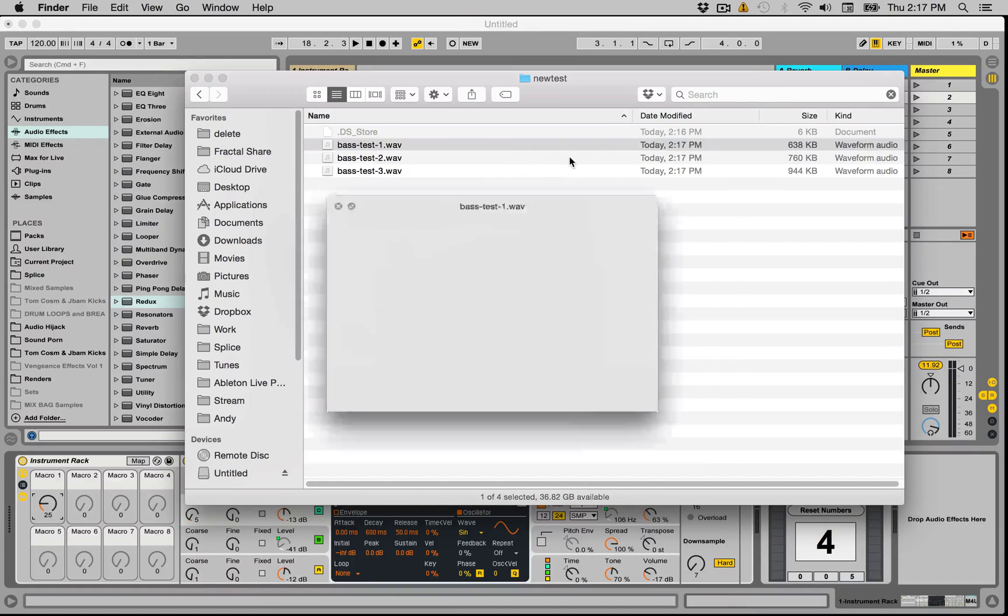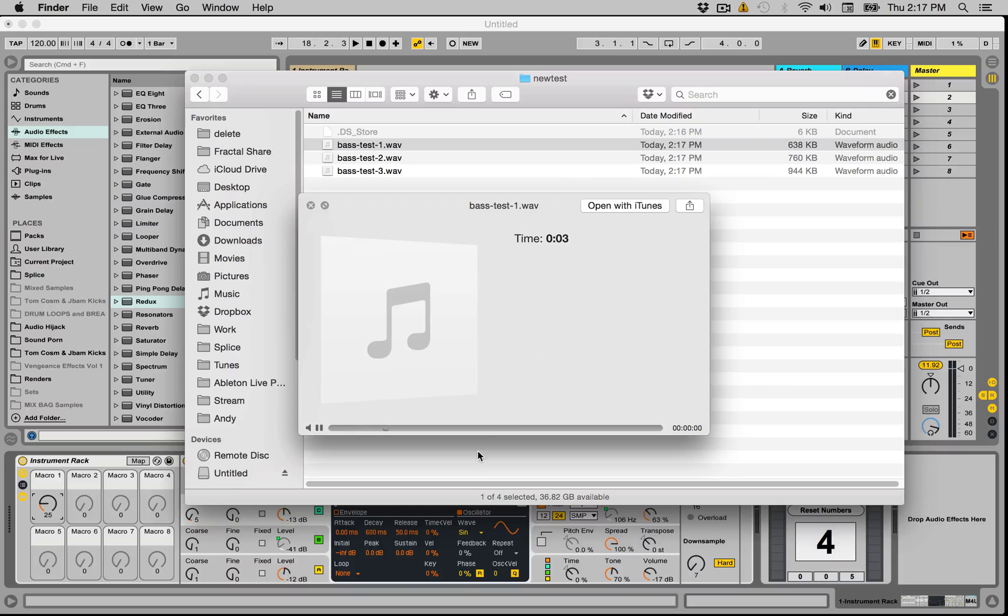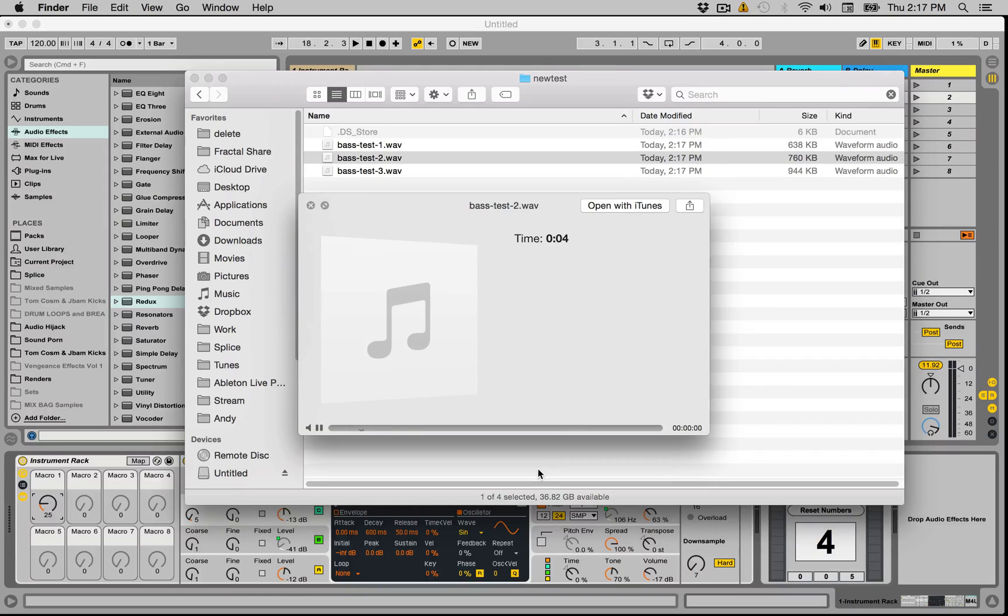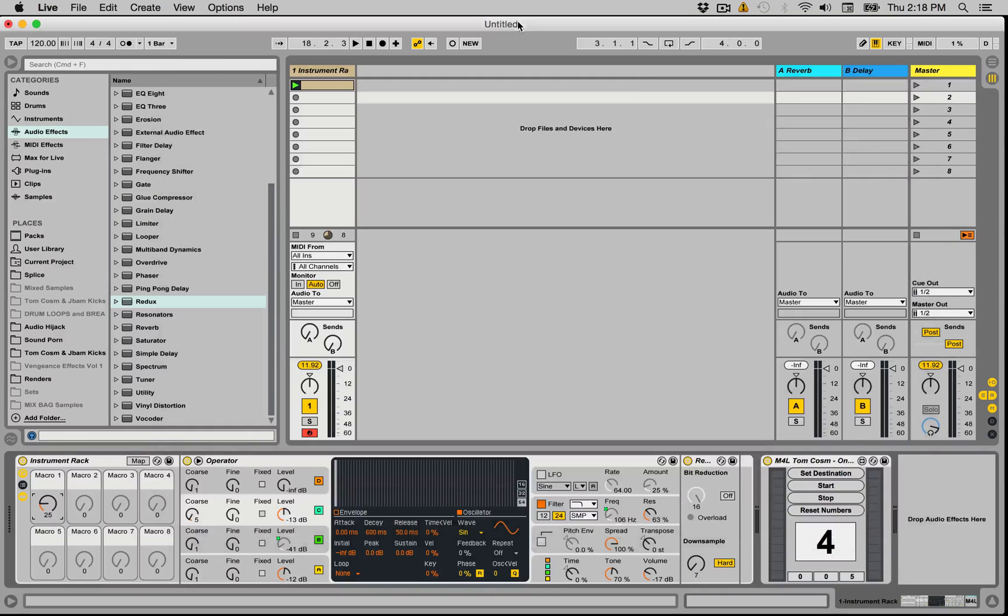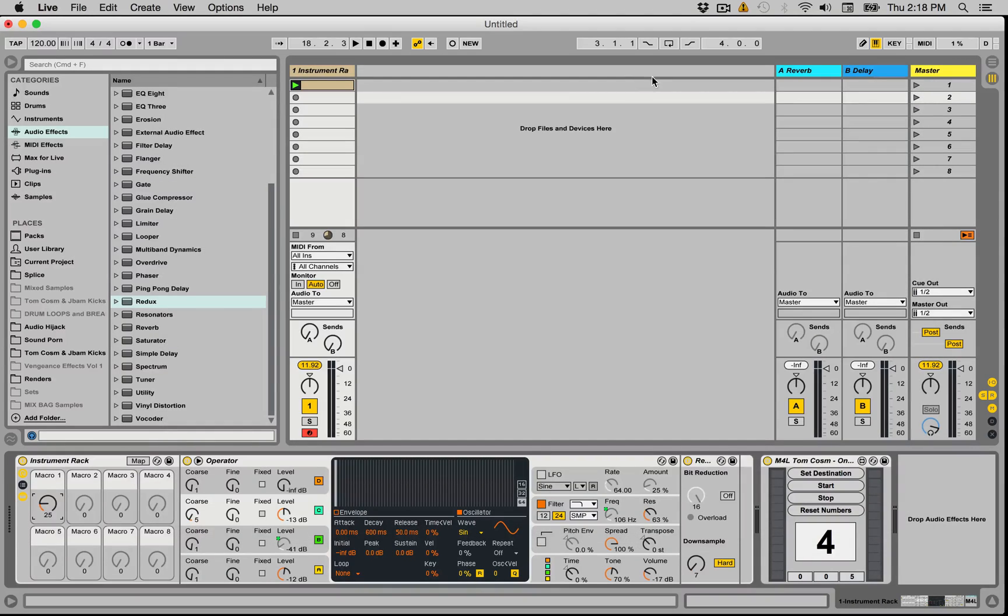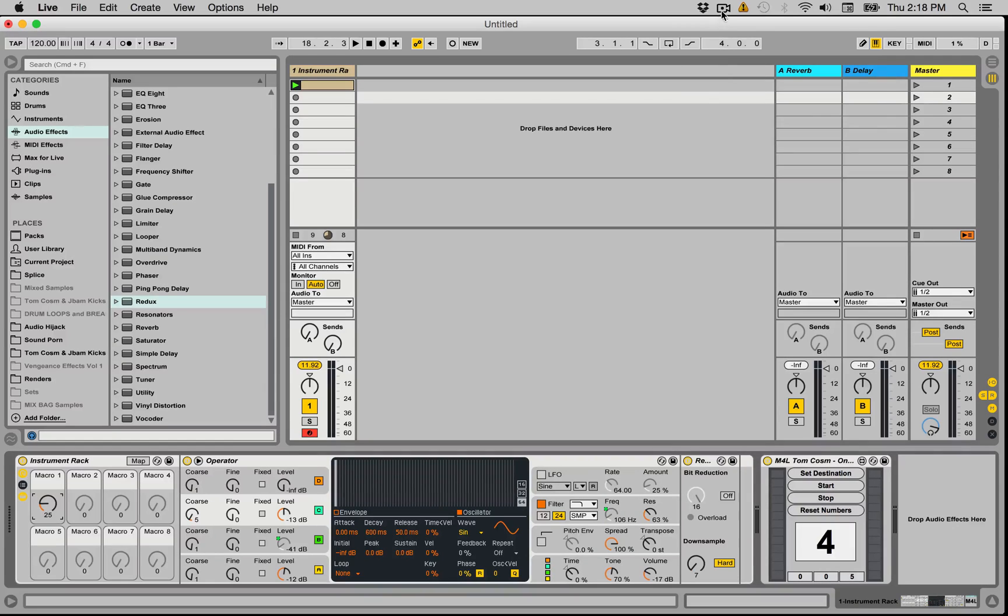And here's the three bass sounds I made. So there you go, go download this for free at tomcosm. Hope these things are helping you guys, cheers.